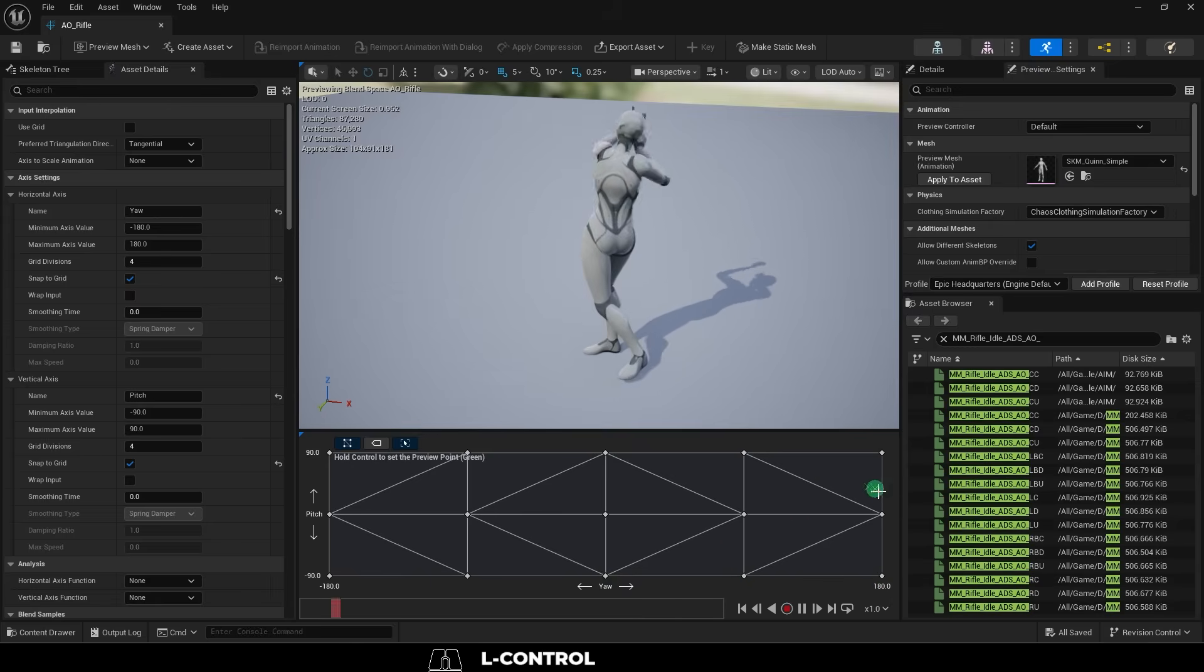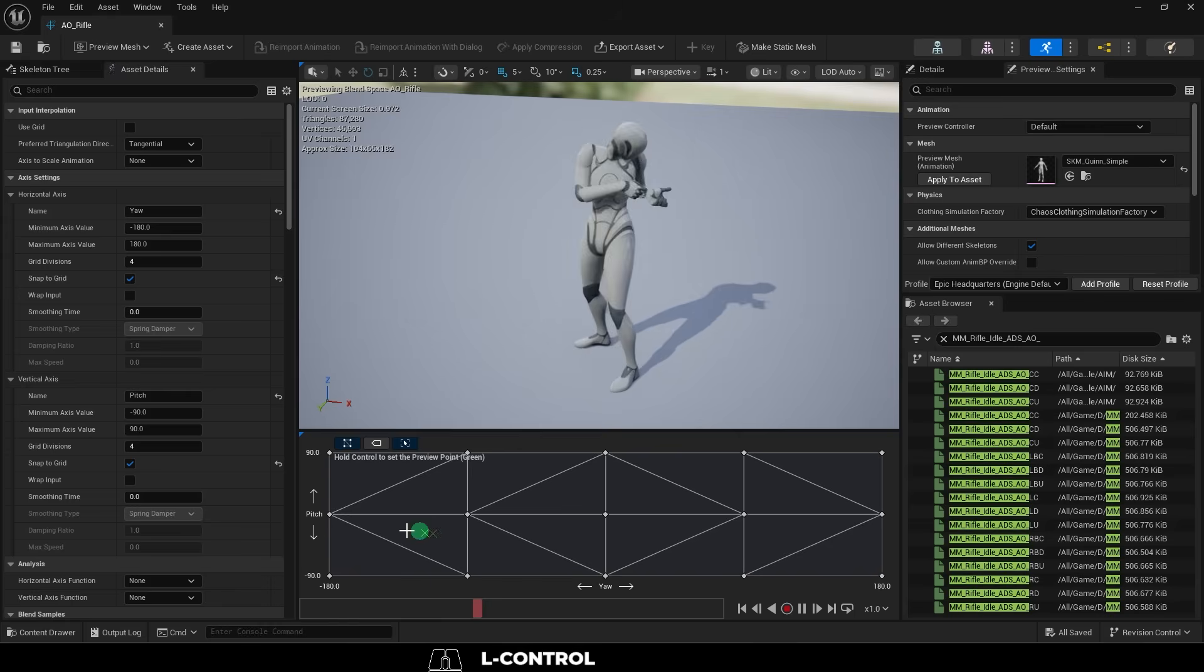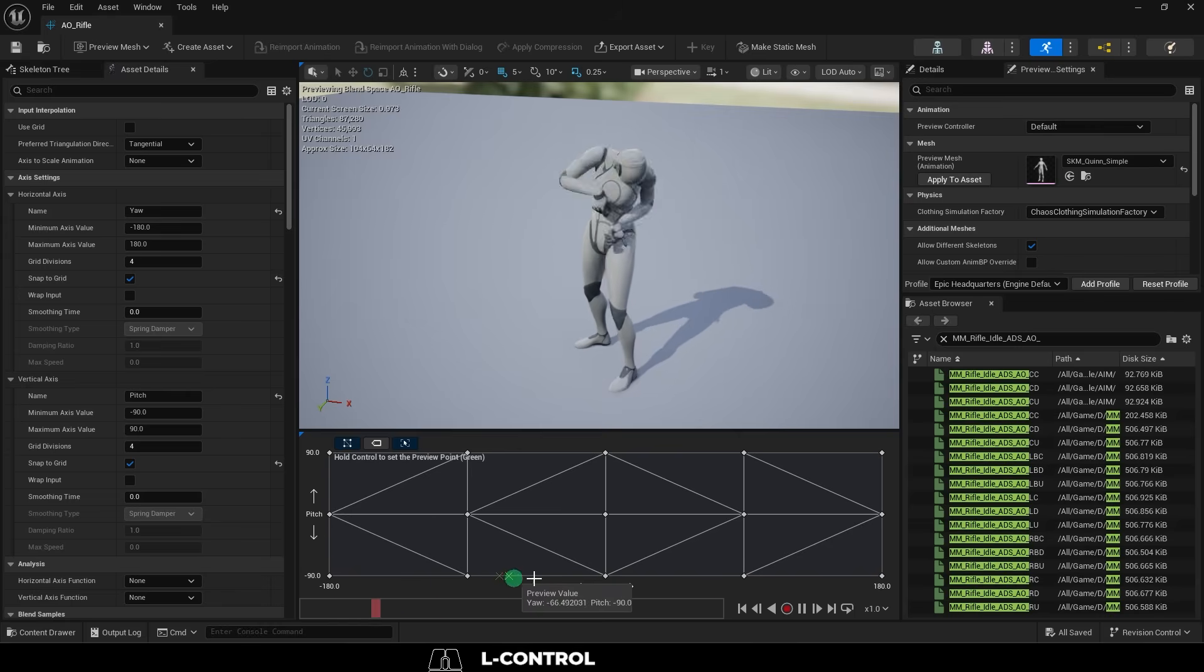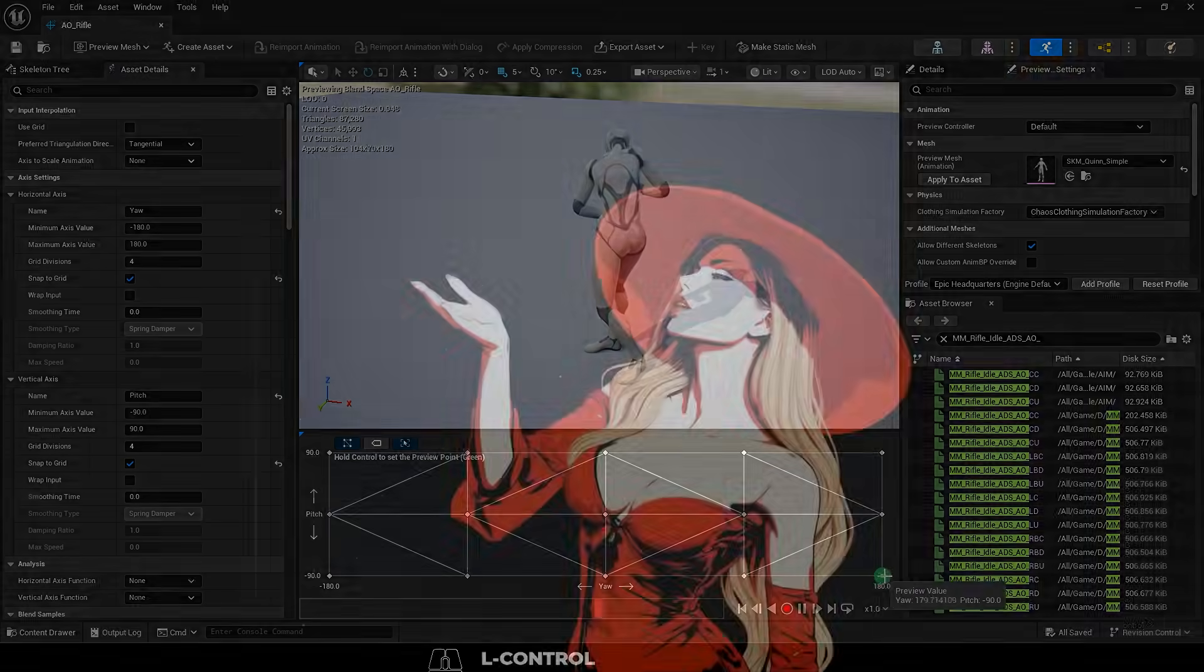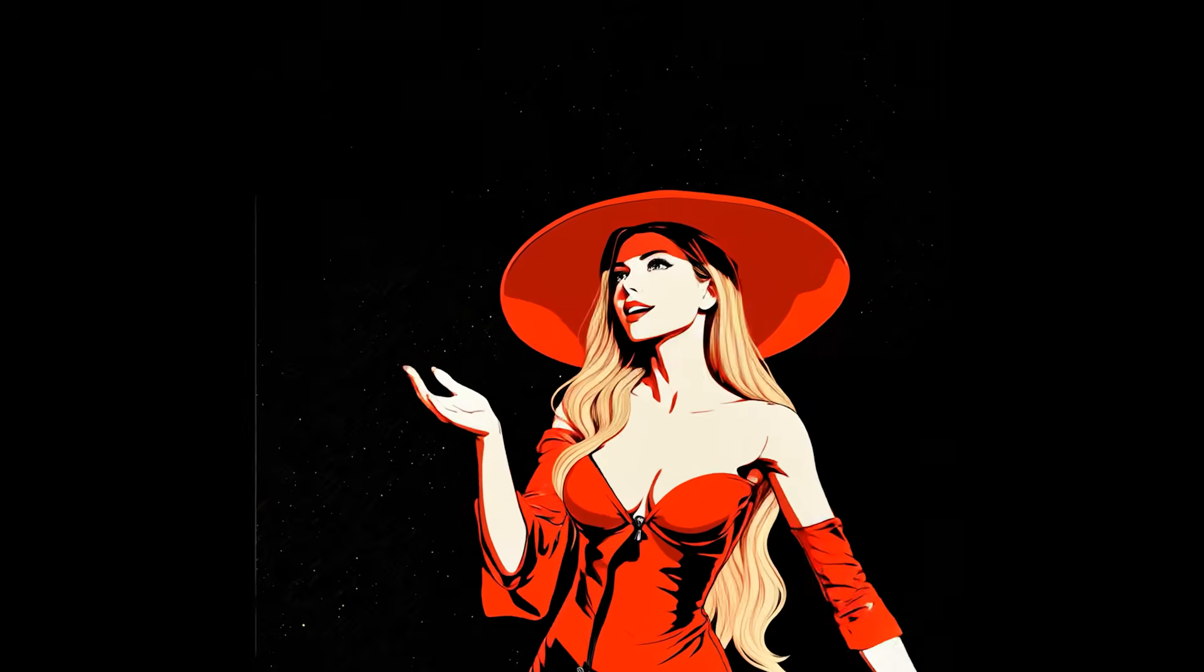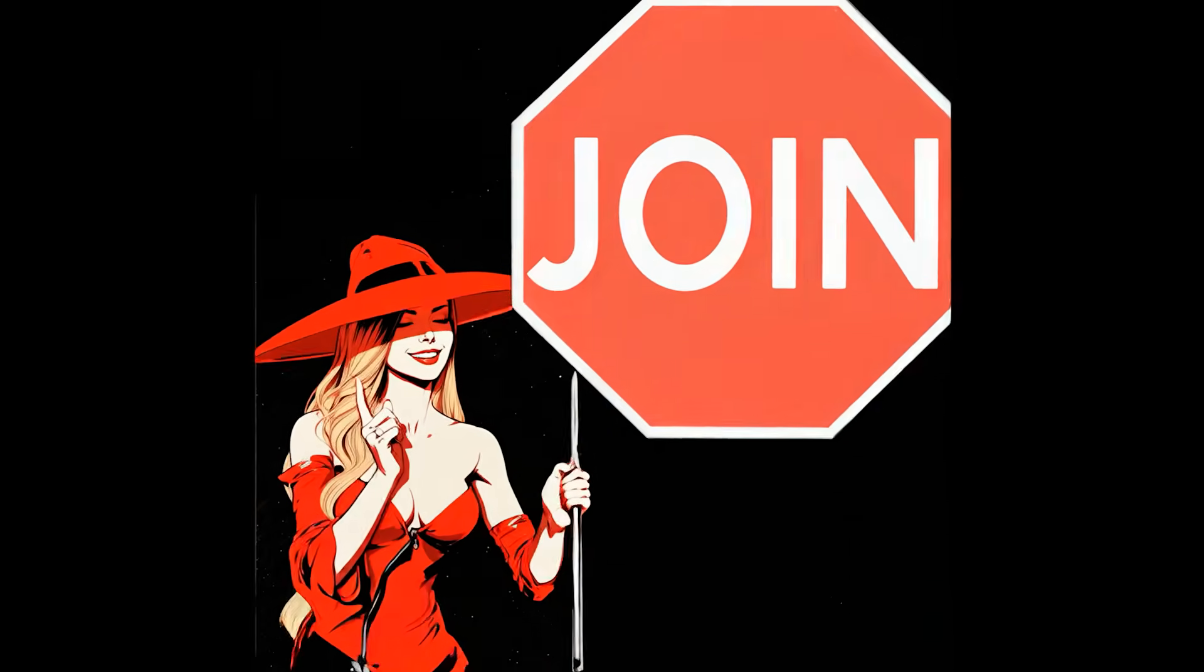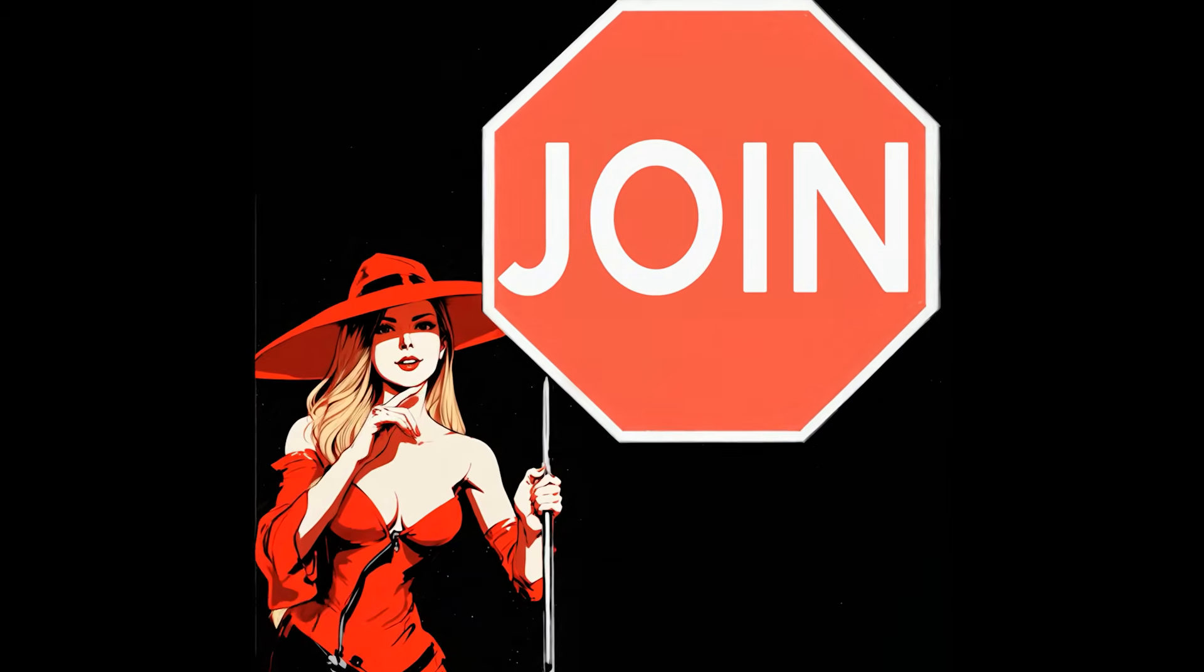Congratulations, you now have a professional aiming offset tree. Hope that helps, and as always, hope you have a fantastic day, and I'll see you around.